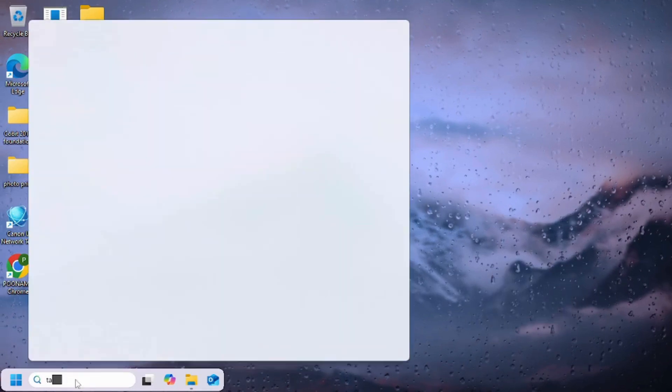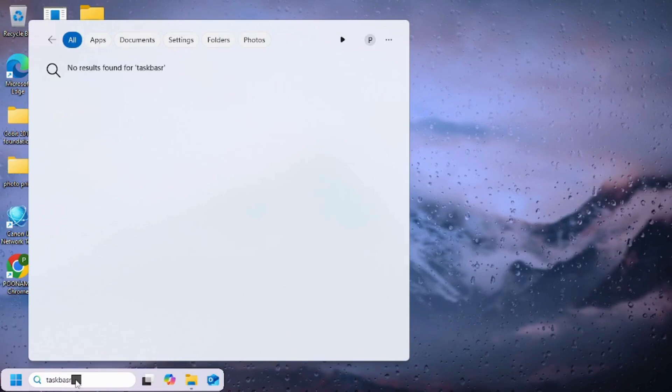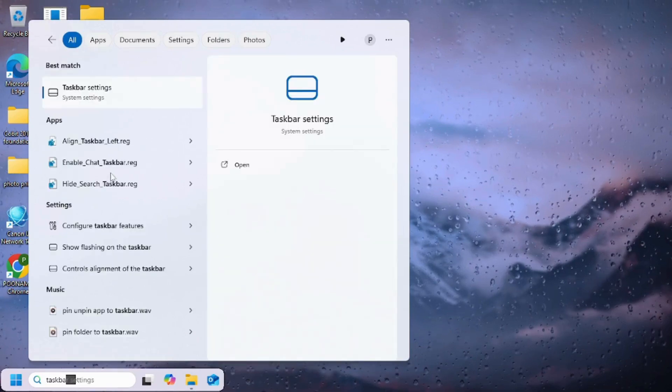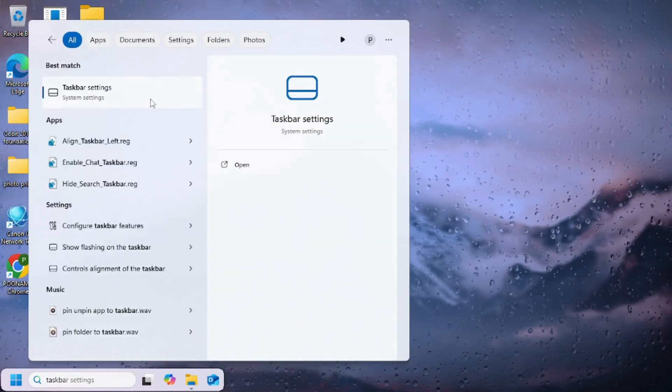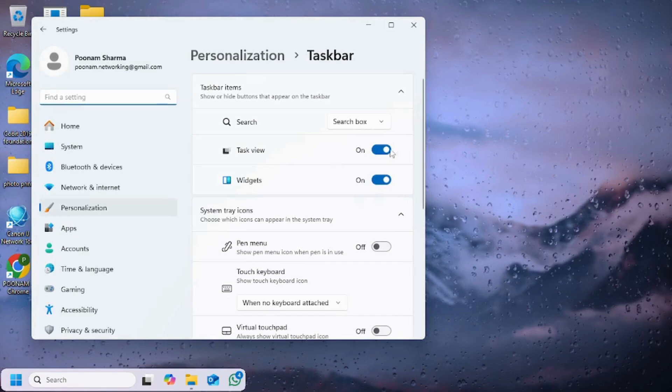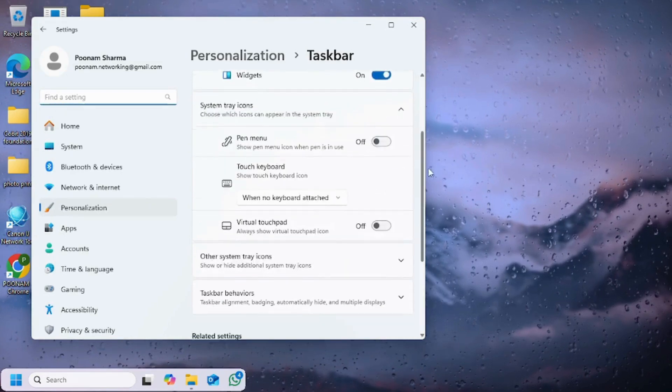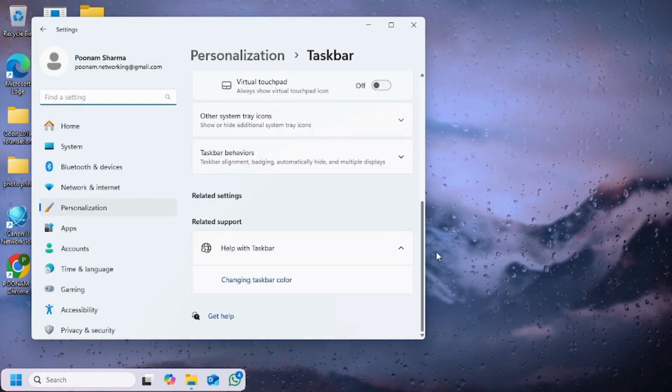So basically the system tray will show up when you hover over the mouse over there, and that's how you can get the system tray show up.